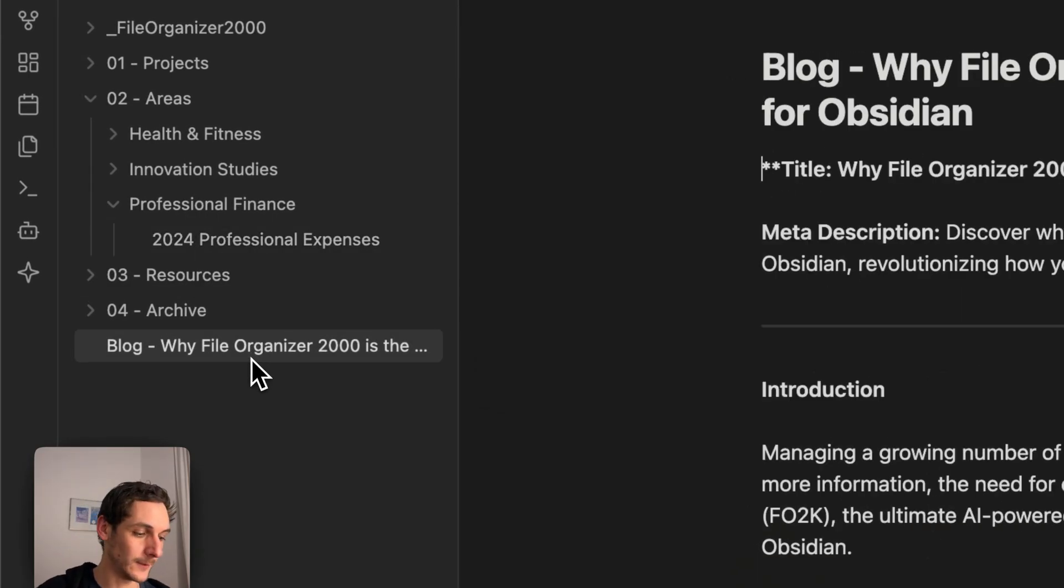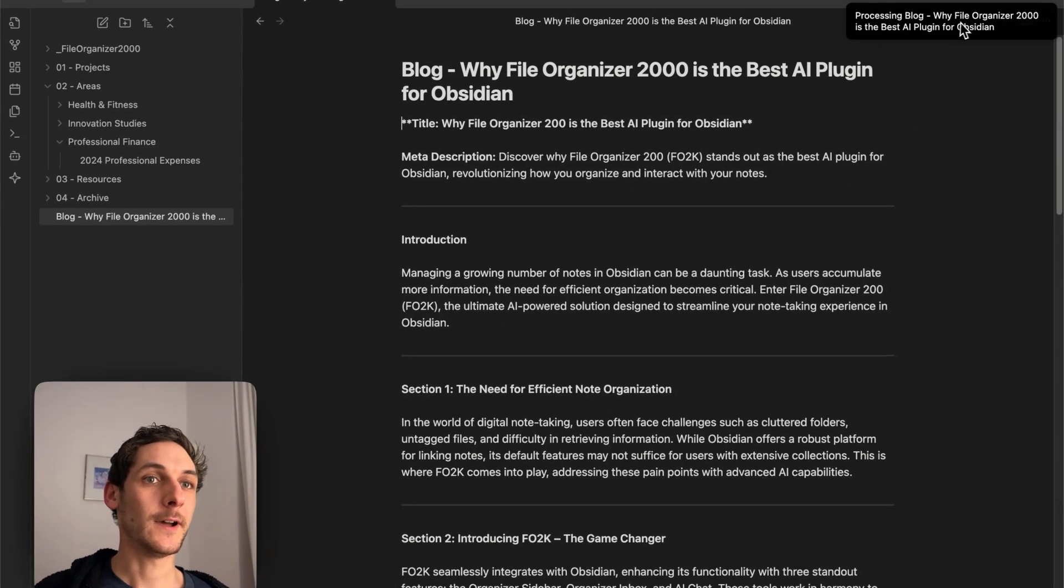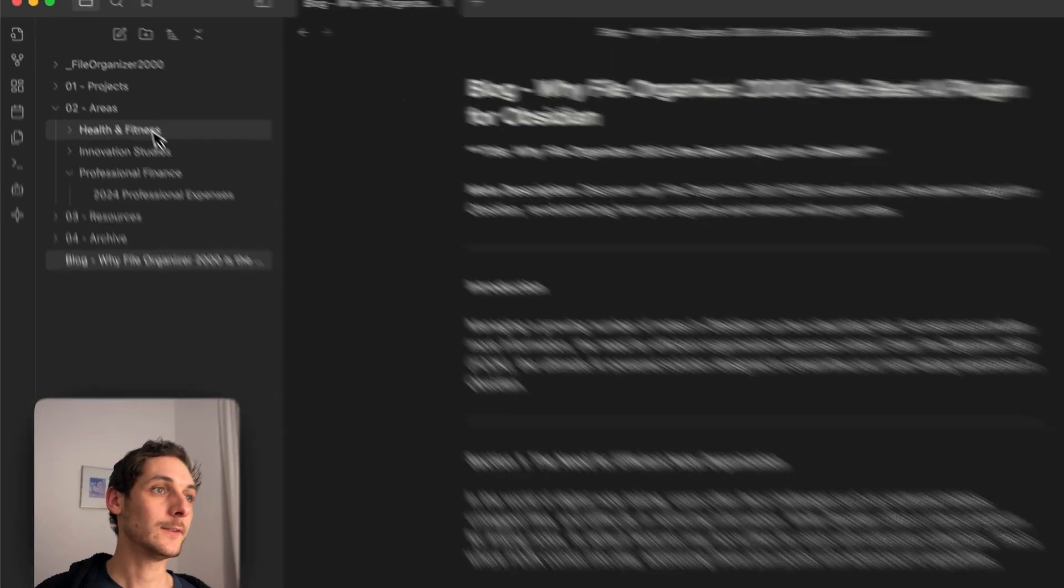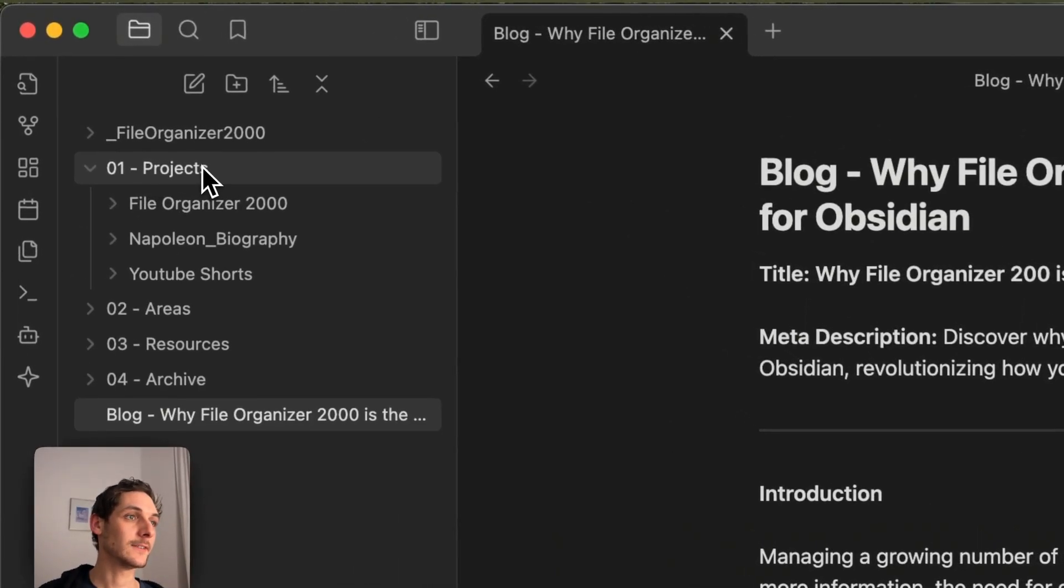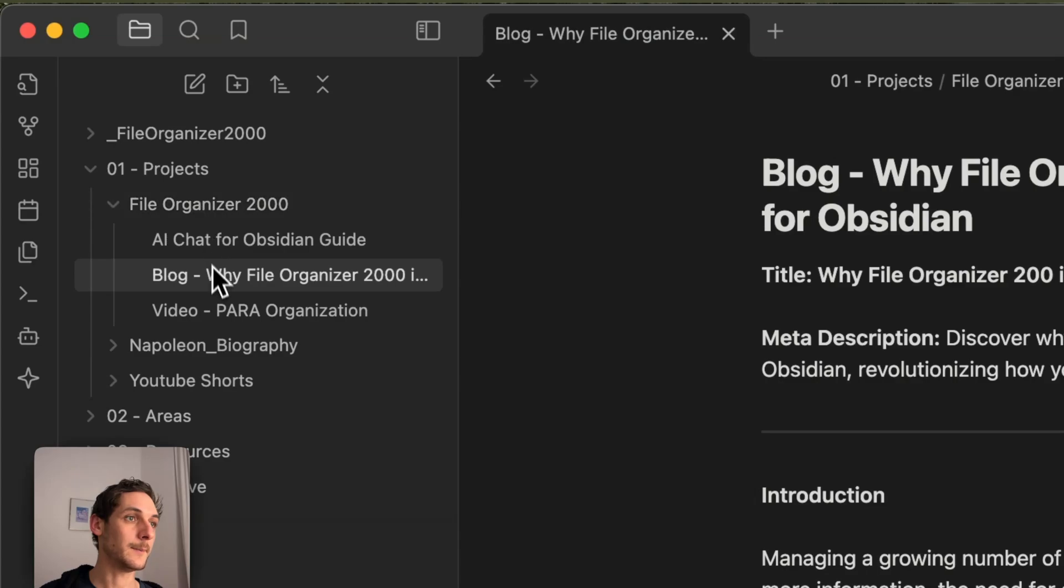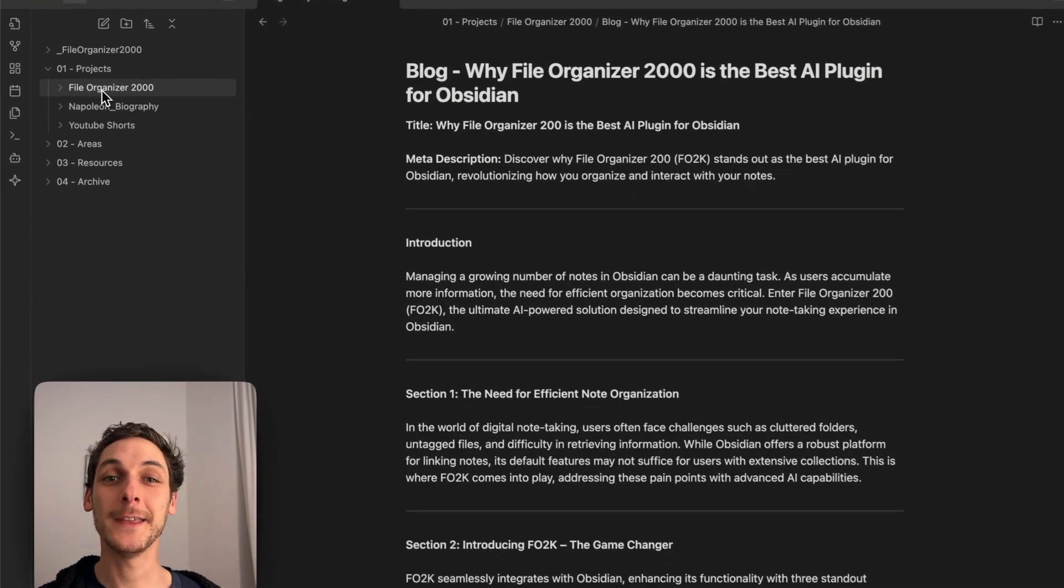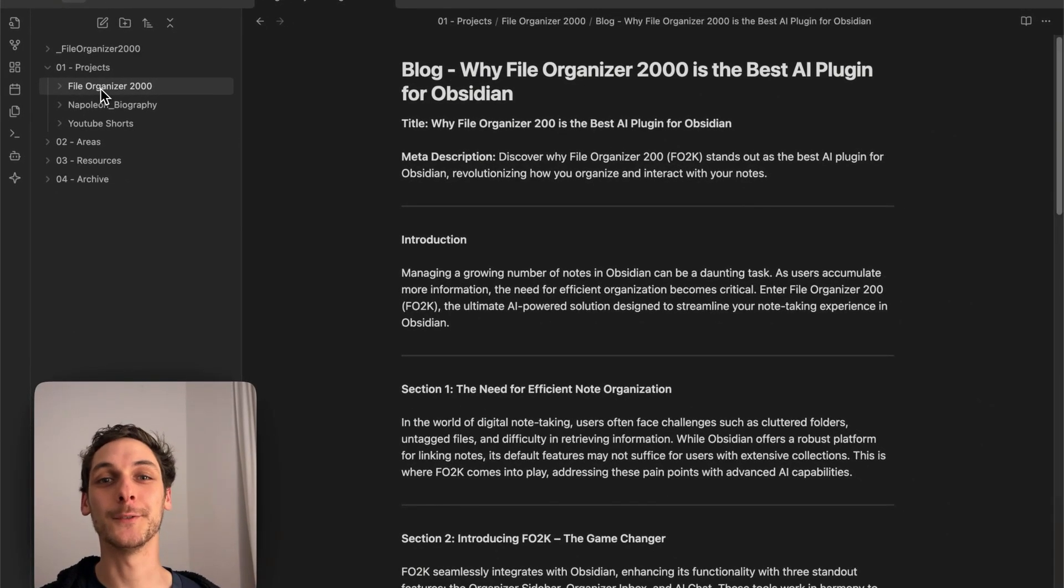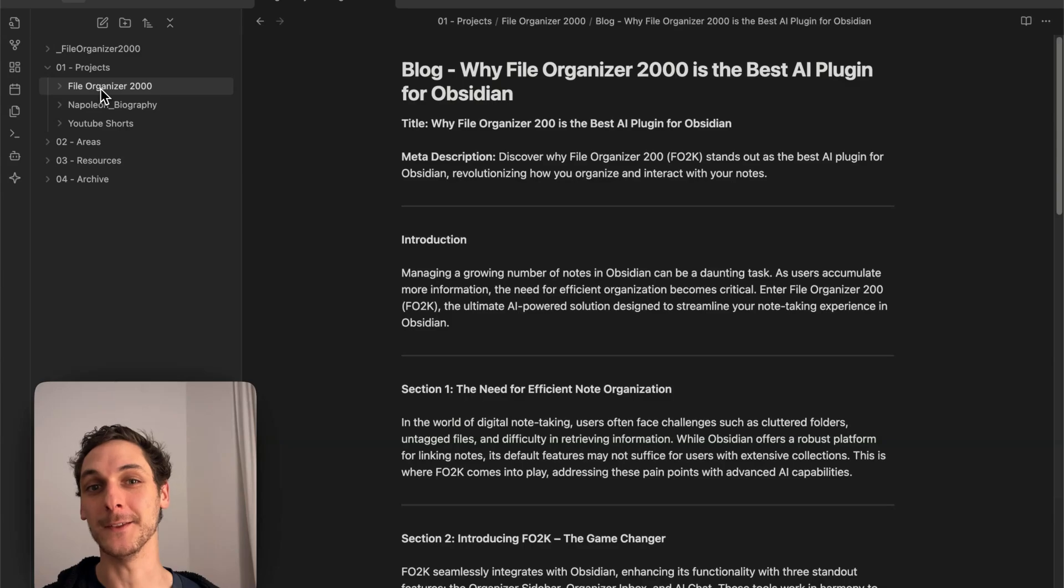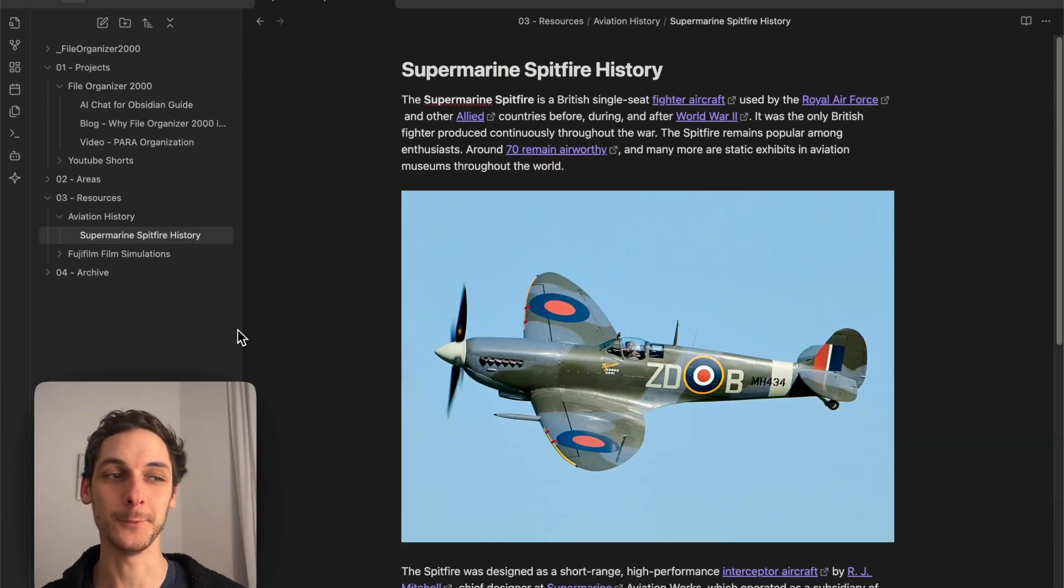Let's do the same for this one. This one is about FileOrganizer2000, which is a project. If I go here, I'm seeing it here. Just to show you it can be super useful for a method like PARA. This is how all of this works.